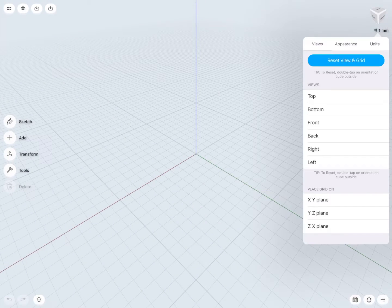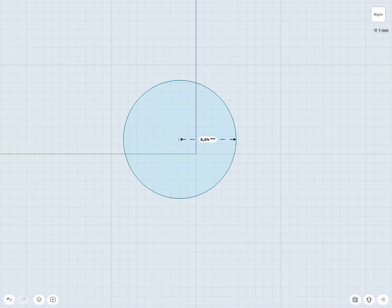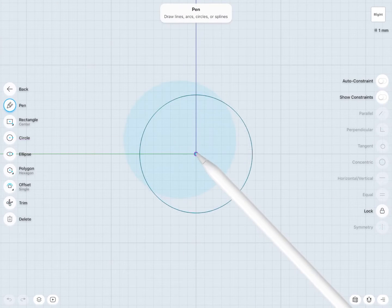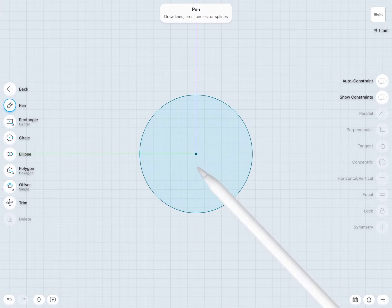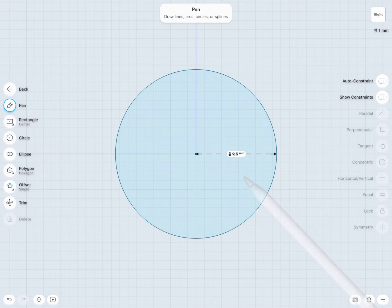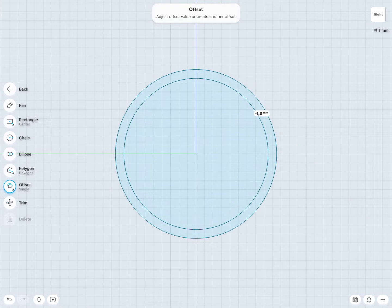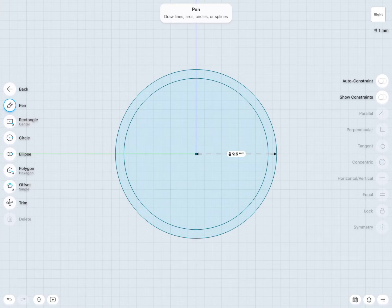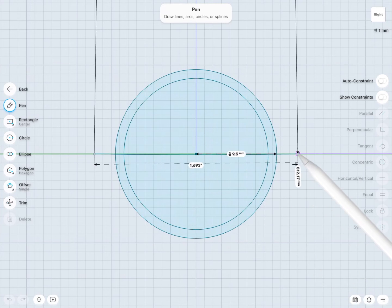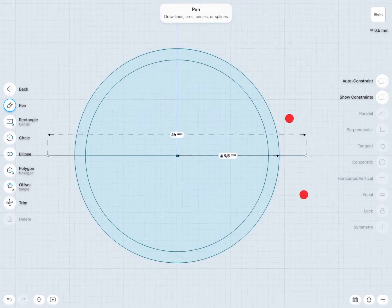Create a new file and draw a circle. Place that circle in the center of the coordinate system by dragging and dropping the center point. It should automatically snap to the center of the coordinate system. Tap on the circle with the Apple Pencil and change the dimensions to 9.5. Now we are going to offset the circle to add thickness to our ring. I'll draw a line in the middle of the circle to split the sketch, because we will be working separately on the bottom and the top parts of this ring.